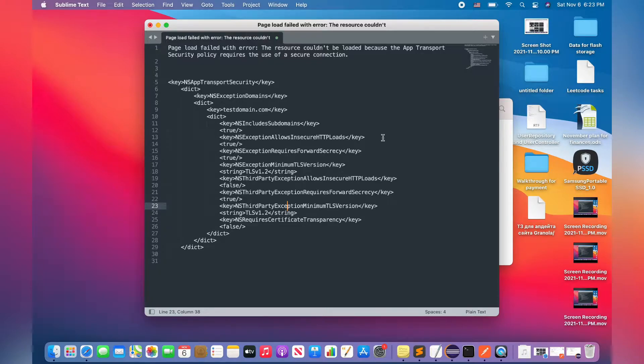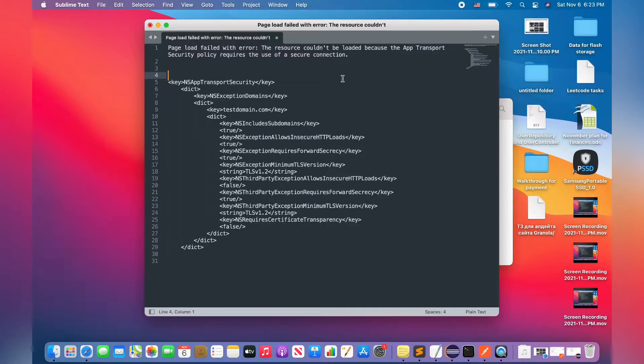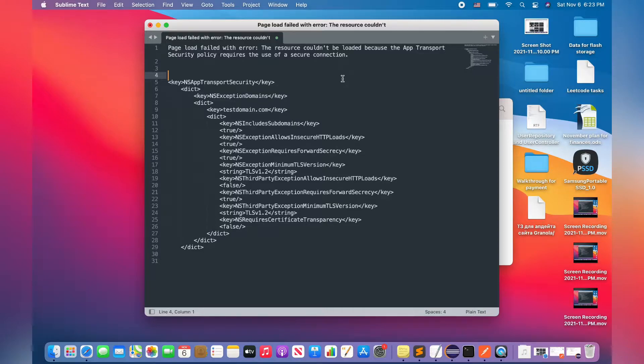The problem contains the next description: page load failed with error. The resource could not be loaded because the app transport security policy requires the use of a secure connection. Okay, what do we have to do?